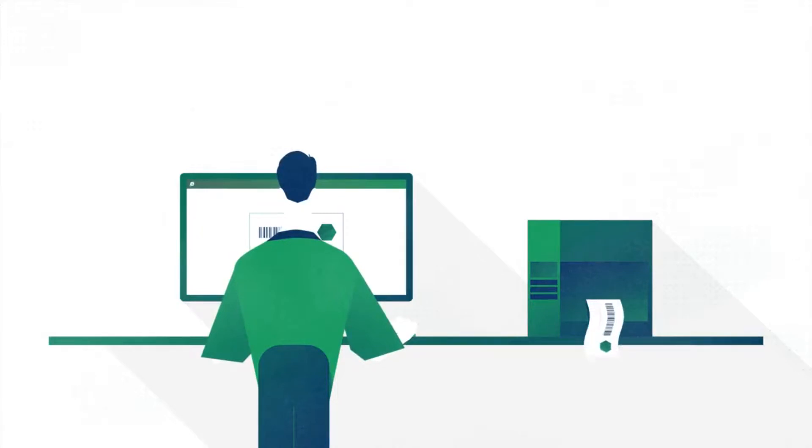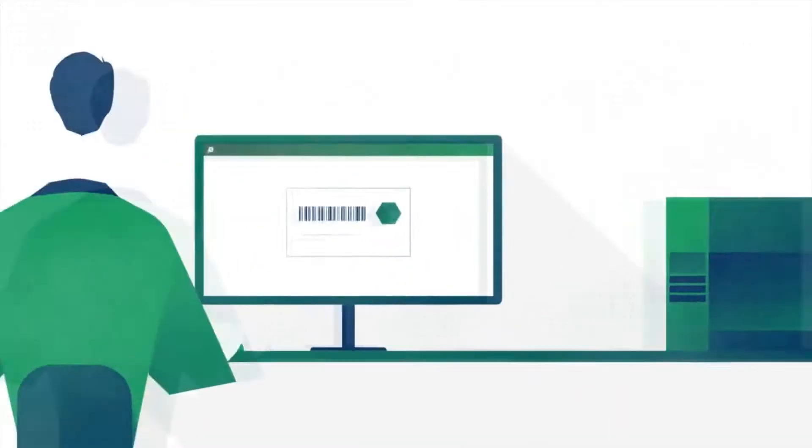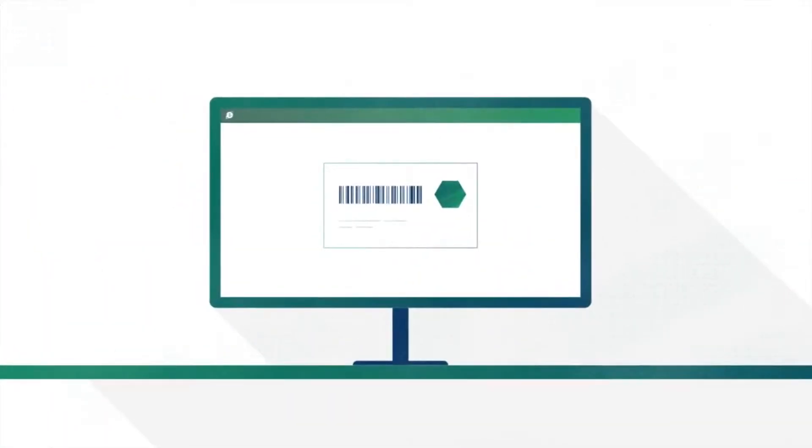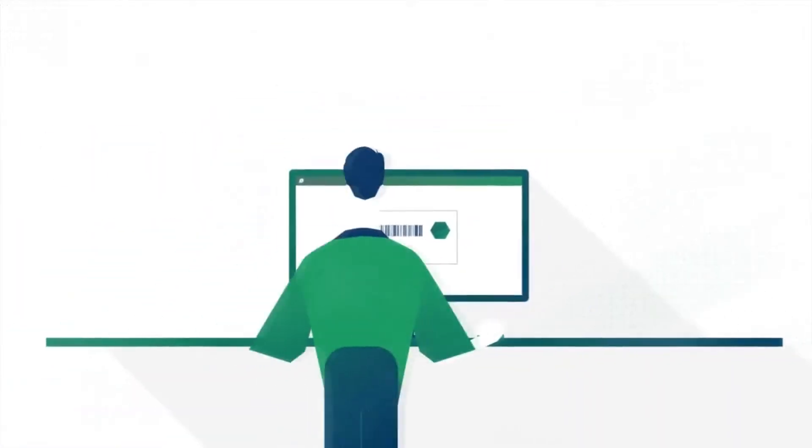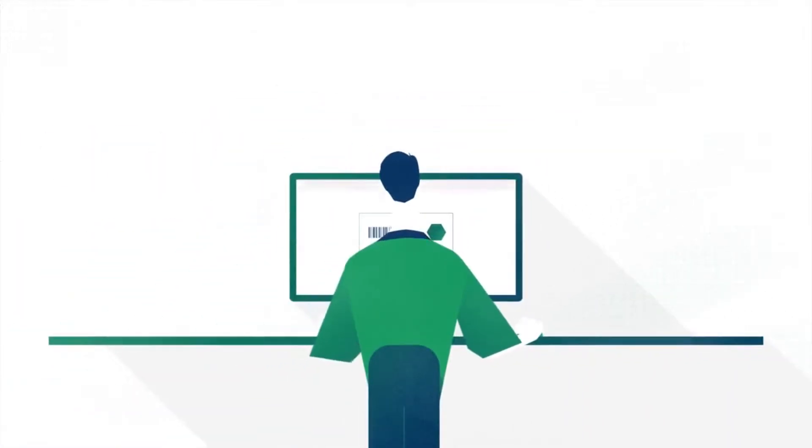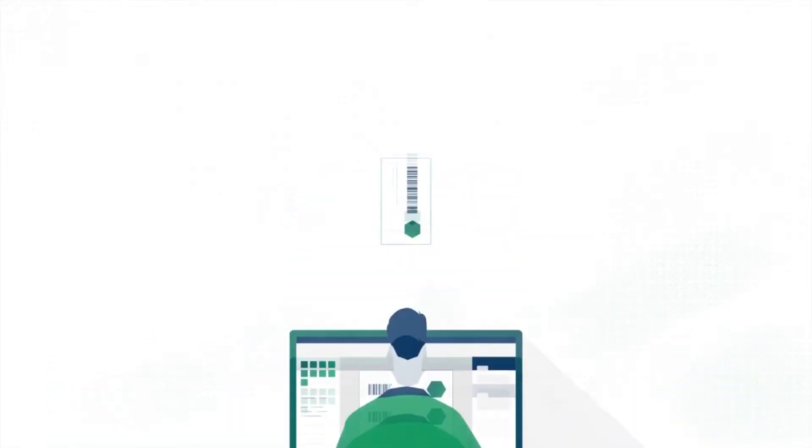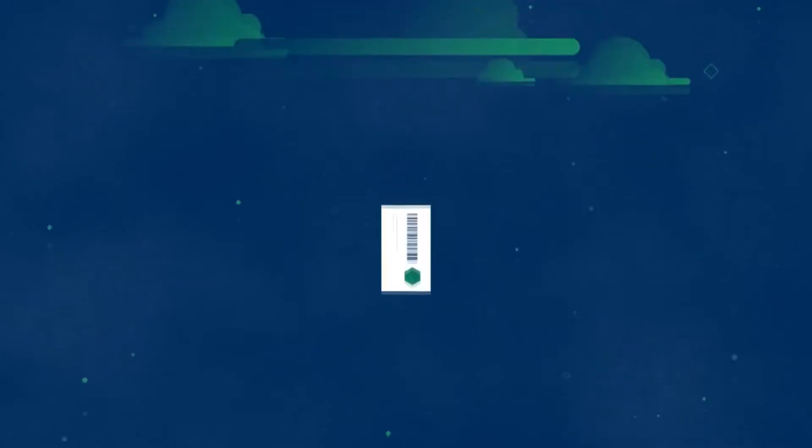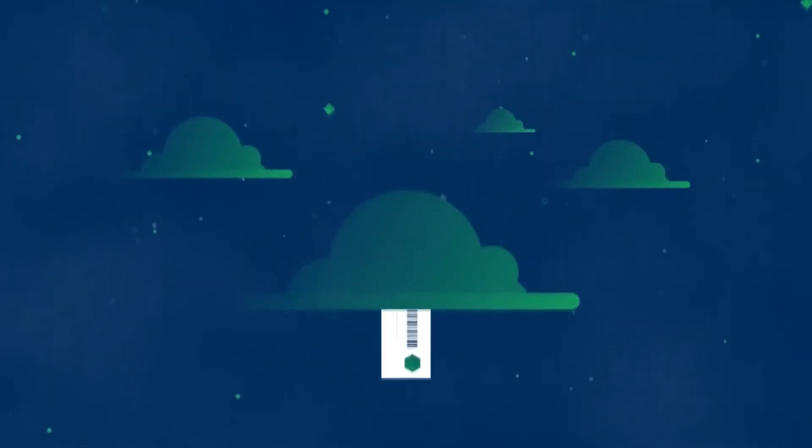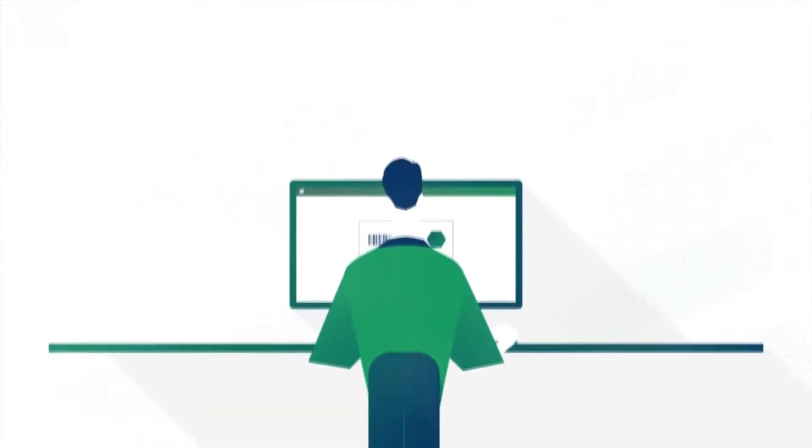Here is how you handle change requests using NiceLabel's document management system. The business user designs the label in a graphical interface and saves it to the document management system. The user requests approval for the changes.